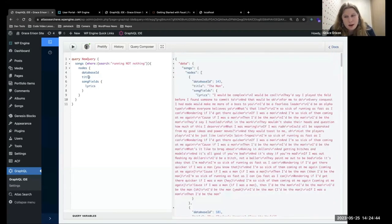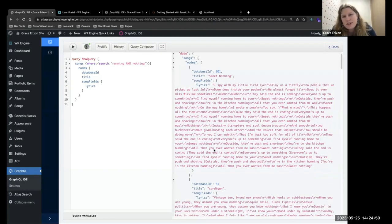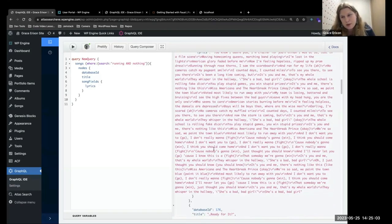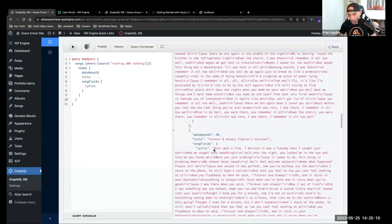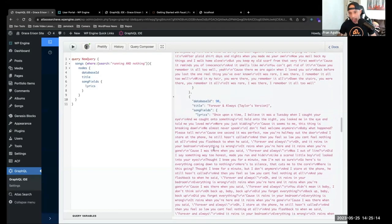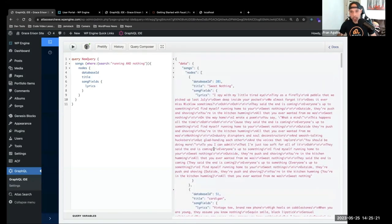Let's do the opposite and use the AND operator — switch that NOT into an all-caps AND. We got Sweet Nothing, and also any other song where both 'running' and 'nothing' are in the lyrics or the name. The fact that this plugin does this out of the box is pretty valuable from a developer's time-saving perspective. I've tried to implement search functionality on headless sites before, and it's tedious and a beast.